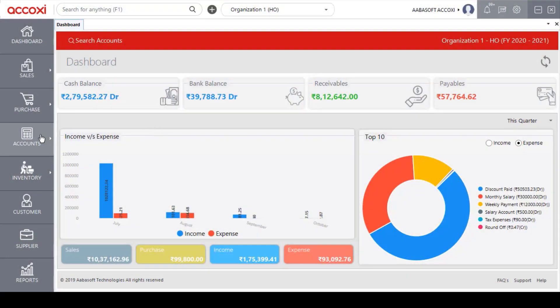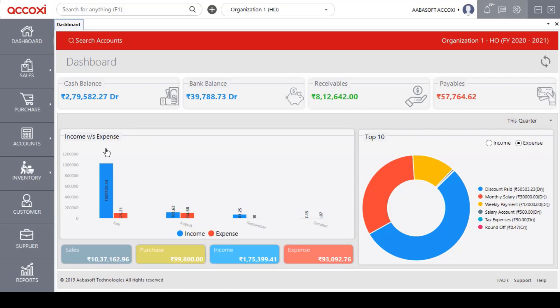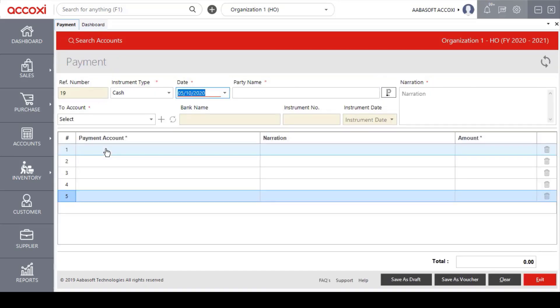In the account module, the receipt for the next format is payment. In this payment form, we will receive the payment details. Click the payment to open the new payment format. We will use the payment form in the receipt for the same format.